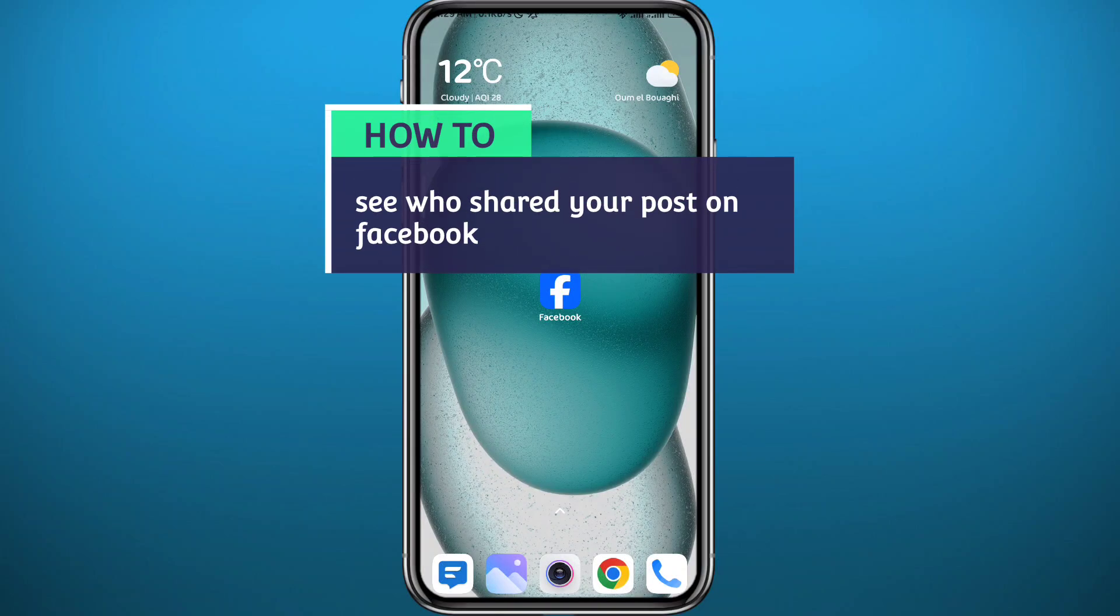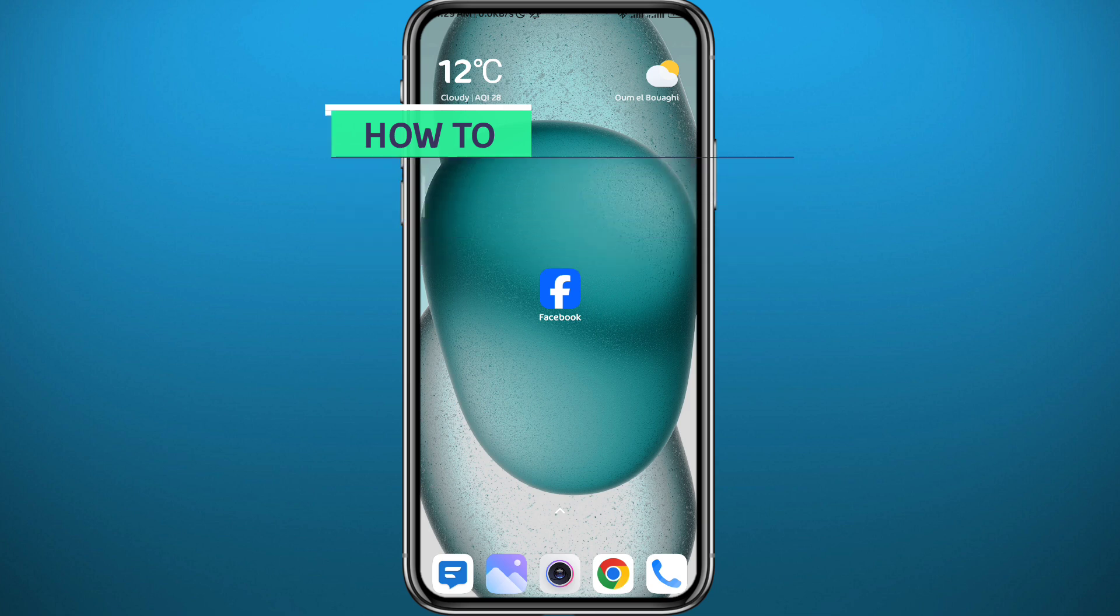Hello everyone and welcome back to another video. If you have been wondering how you can see who shared your posts on Facebook, you're in the right place. Today in this video I'll show you exactly how you can reveal that in a very easy and clean method, so follow up with me carefully to make no mistakes and let's jump right into it.